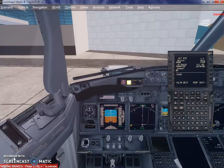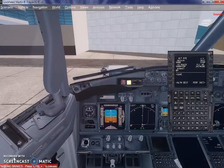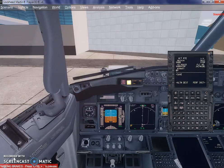Hello guys, welcome to this third tutorial in which I'm going to show you how to assign departure and arrival airports or departure and arrival runways, how to assign waypoints, and how to get ready for departure. Let's get started.